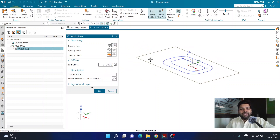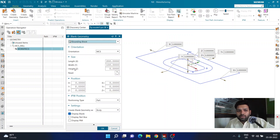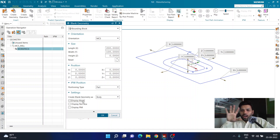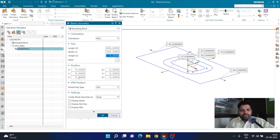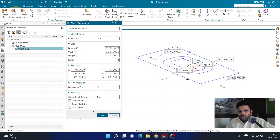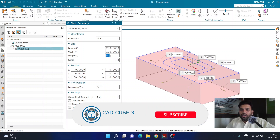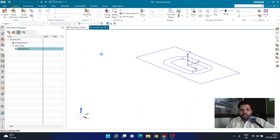With the outer rectangular outline specified as part geometry, I'll go to Specify Blank and select Bounding Block. I'll turn off Display Blank since I don't need to see it, and provide the height in Z. I want the plate height to be 50 mm, so I'll set the negative Z value to 50 mm. If you're on an older NX version without the size tab, keep all values at 0 and just set negative Z to 50. Once done, make sure Display Blank is off, click OK, and both part and blank are ready.